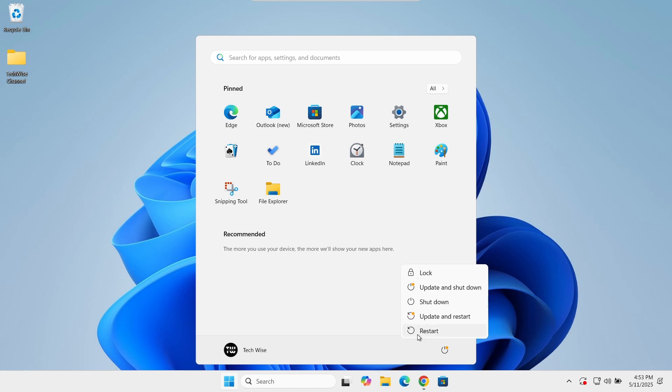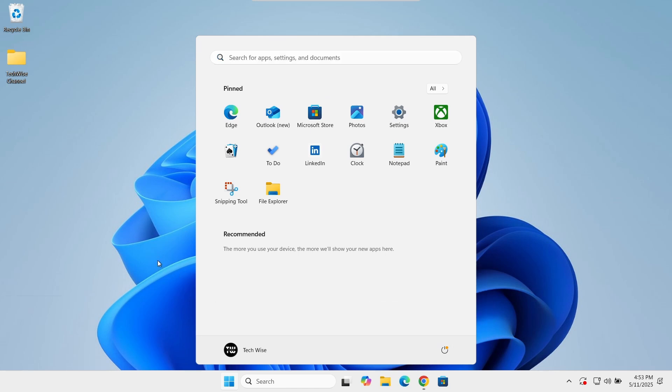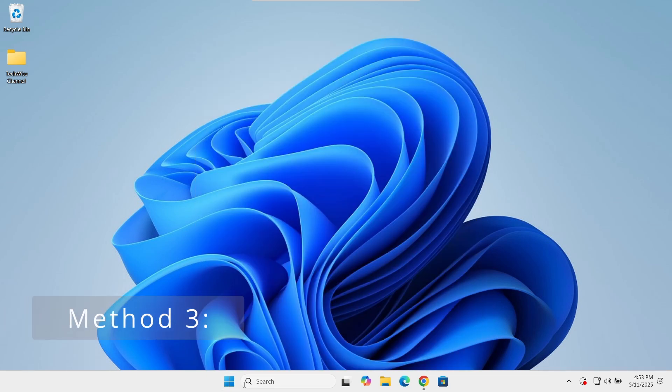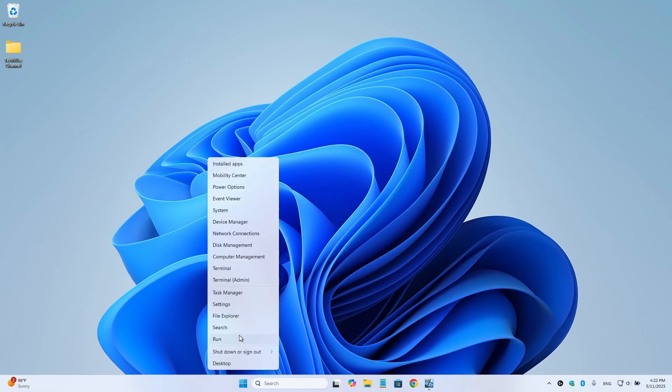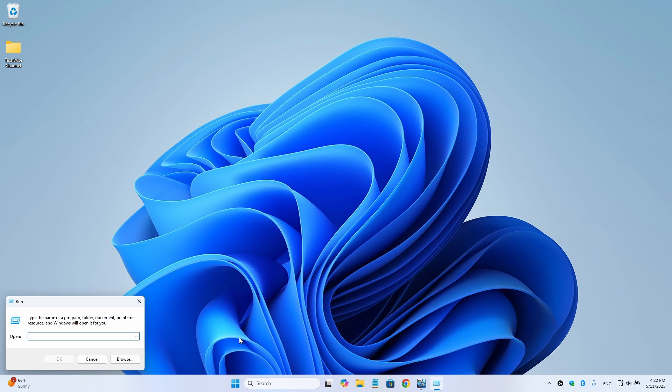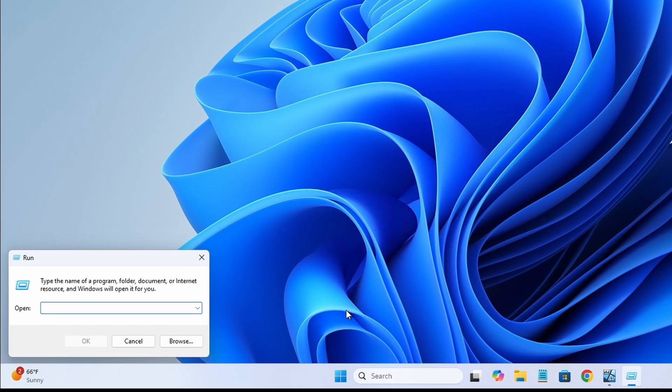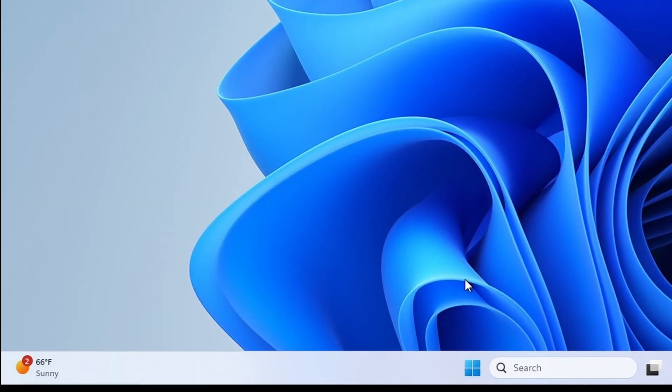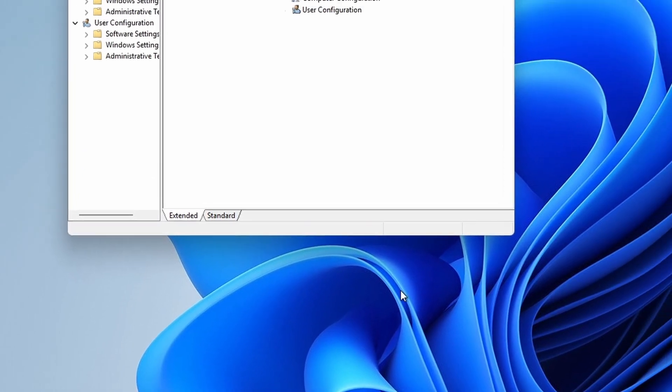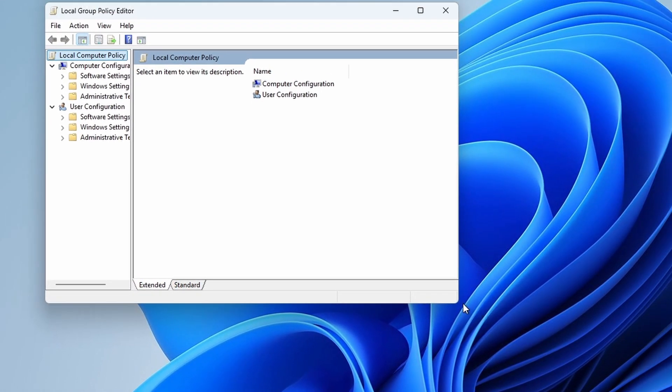If it didn't work, let's continue to the next solution. Right click on the start button and select run. In the run box, type gpedit.msc and press enter. This will open the group policy editor.